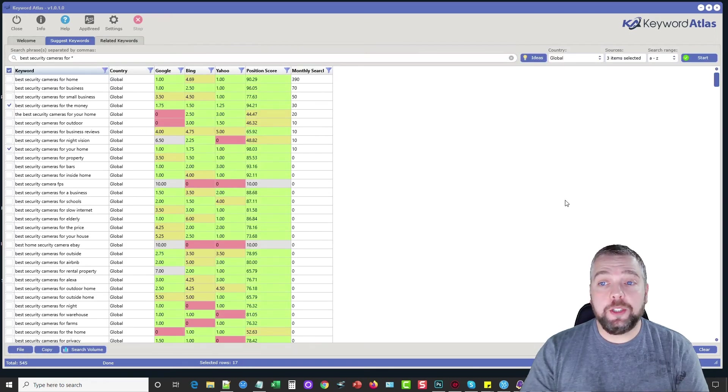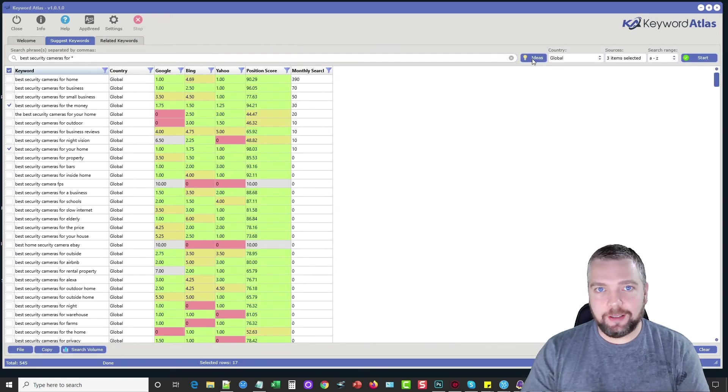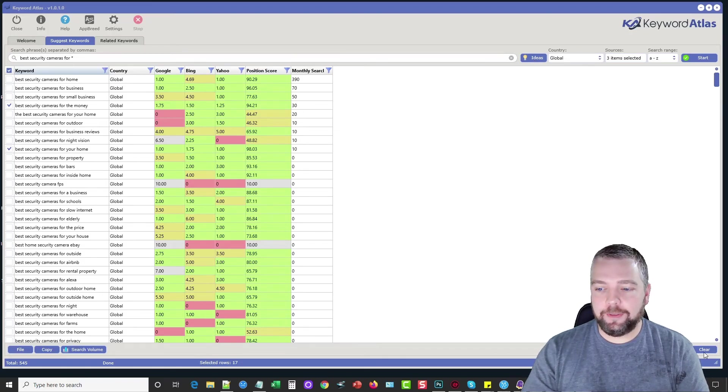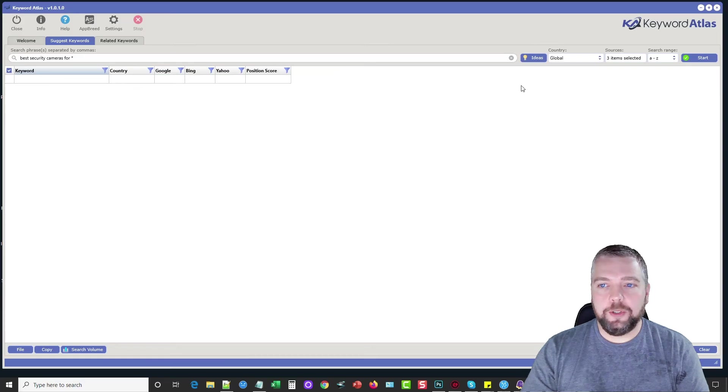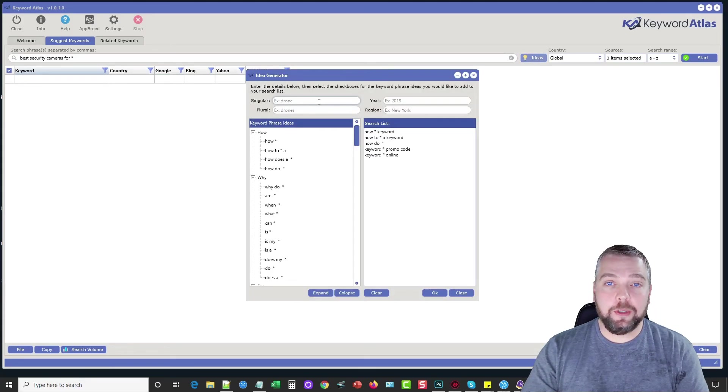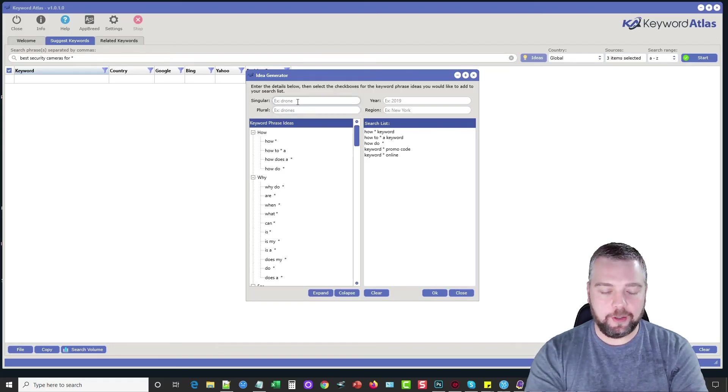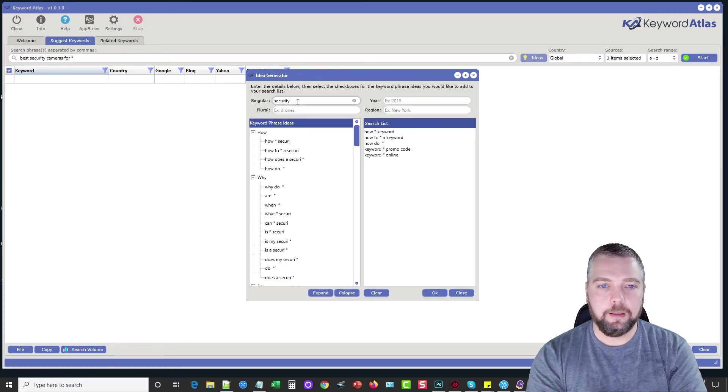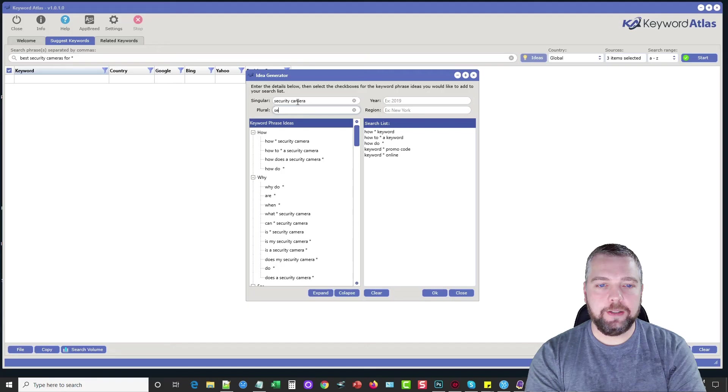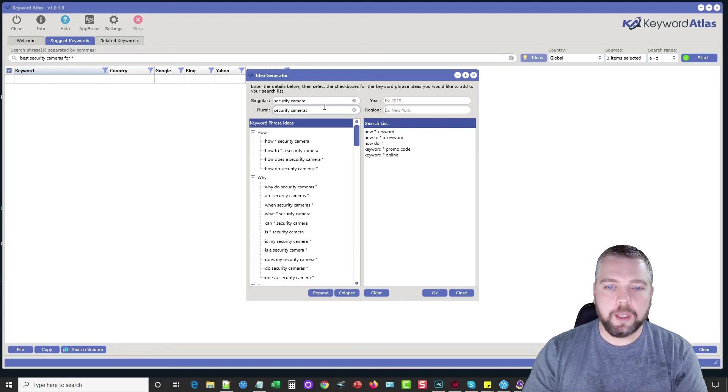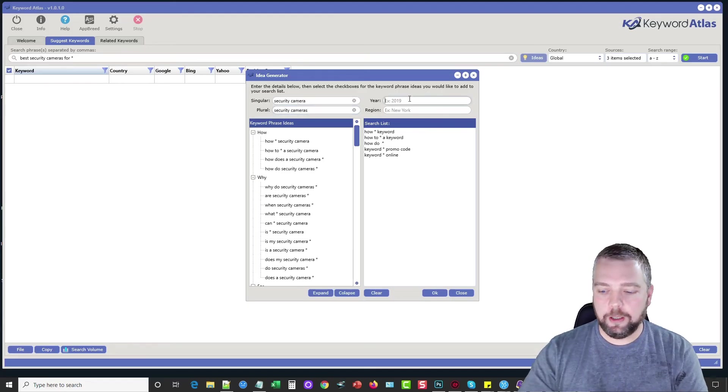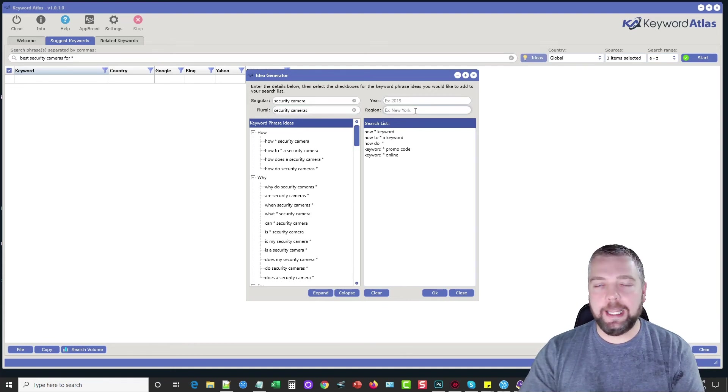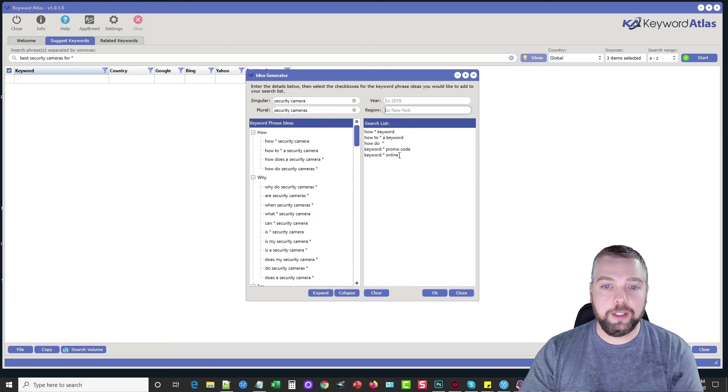And the last thing I want to show you is the idea generator. This is very powerful. So let me go ahead and clear out everything here. And what we're going to do is click on ideas. And what we're going to do is put a single word in here, and then we can put the plural form of that in here. So we can do, let's just say security camera. And then down here, it would be security cameras. And then you can do a year if you want to. And even a region. This can be any kind of a region. It can be a city, a state, a country, whatever.